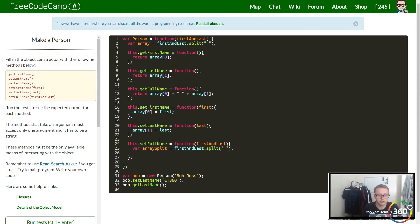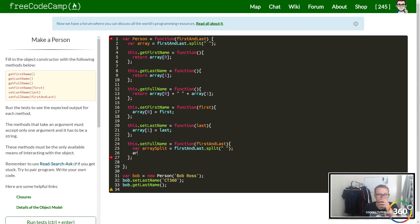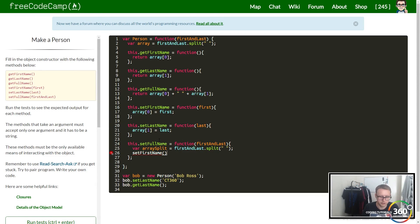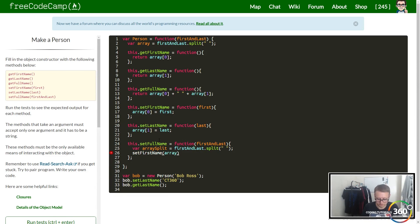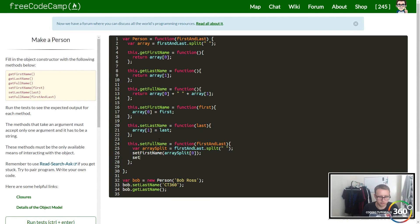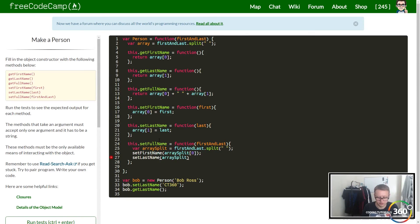From here it's just a matter of resetting the original array values. We might as well use our functions, so we're going to say setFirstName right here and set that to arraySplit[0], and then we want to setLastName to arraySplit[1].